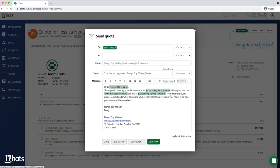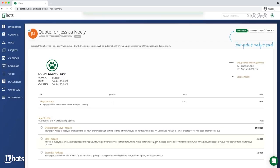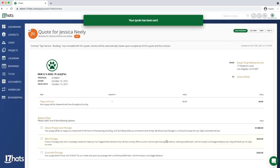Once I've sent my quote, I can click Live View to see this quote as my client would.